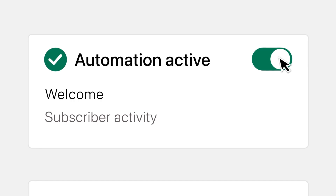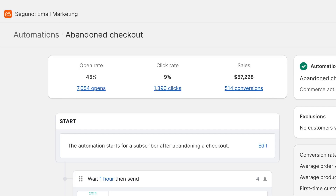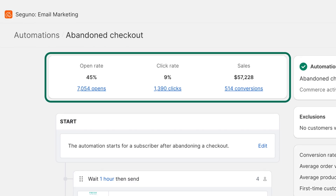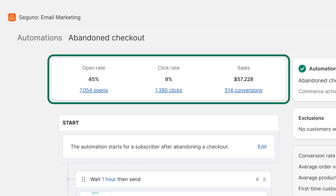Once you have the automation customized, simply click the toggle to activate the entire automation. With automations having two to three times the engagement rate of newsletters, you're going to want to keep an eye on the performance. At the top of the automation details page, celebrate the lifetime performance of the automation.